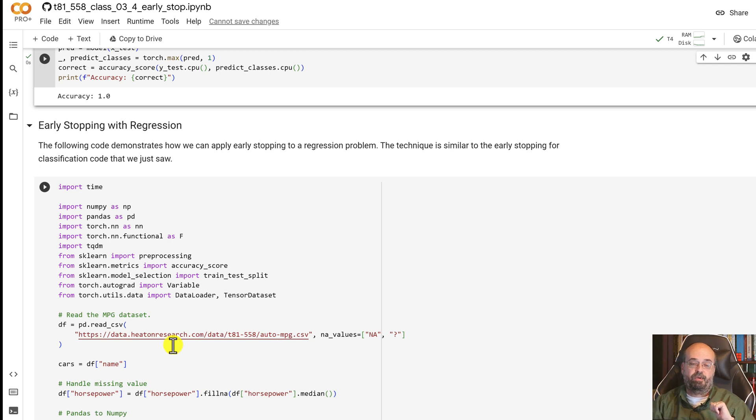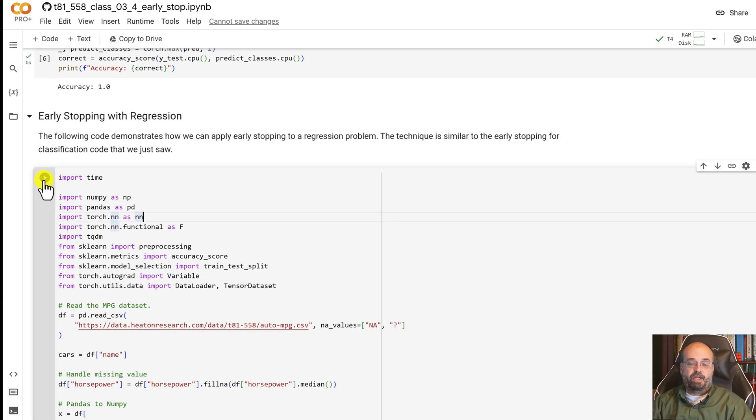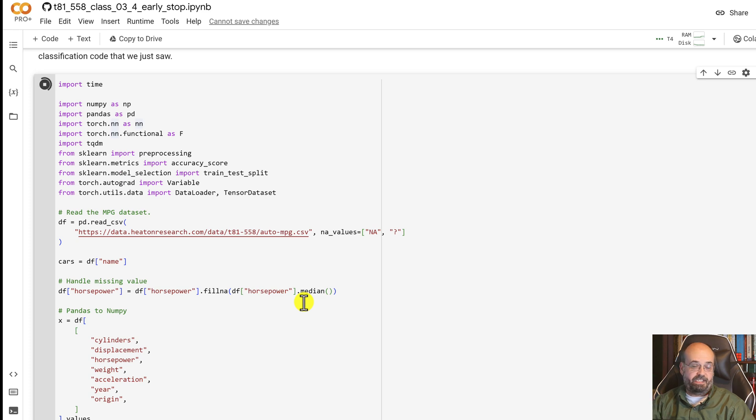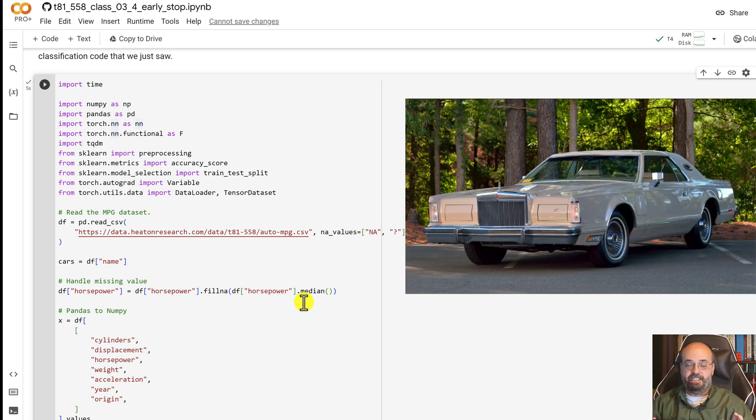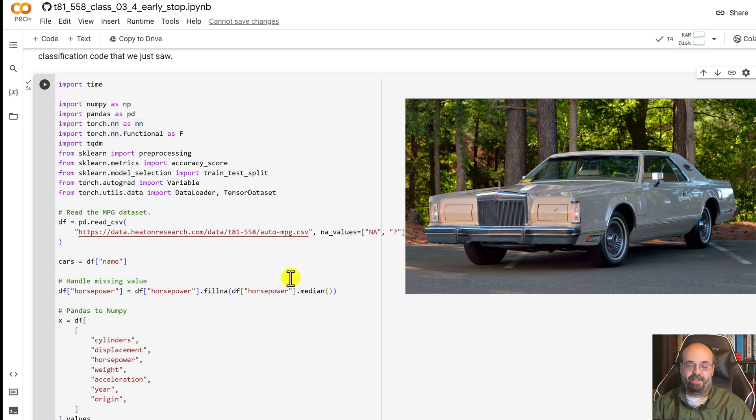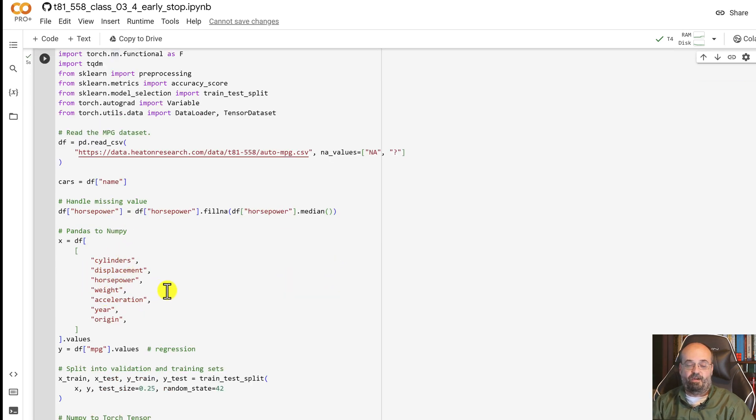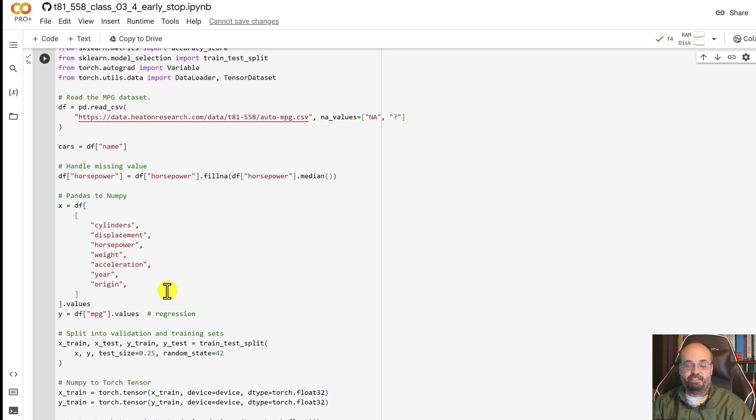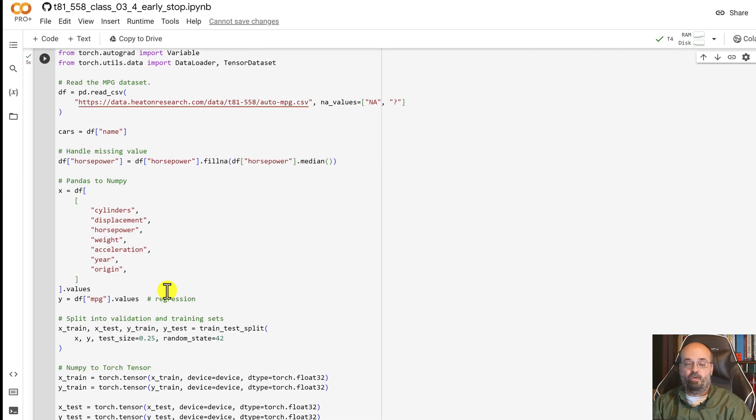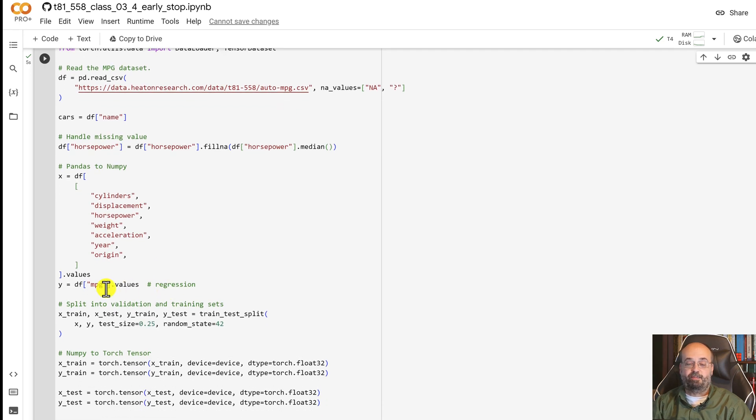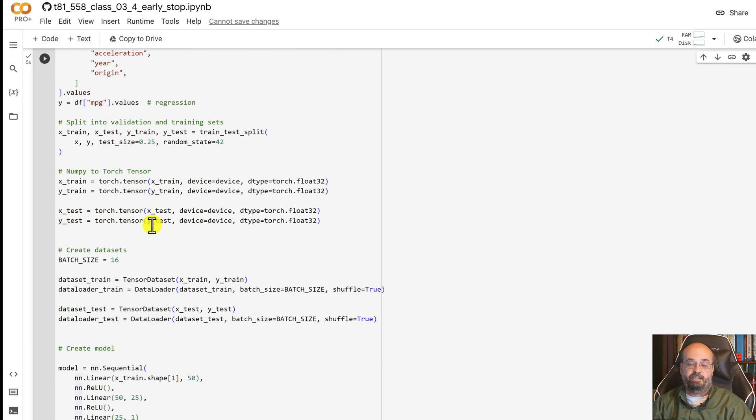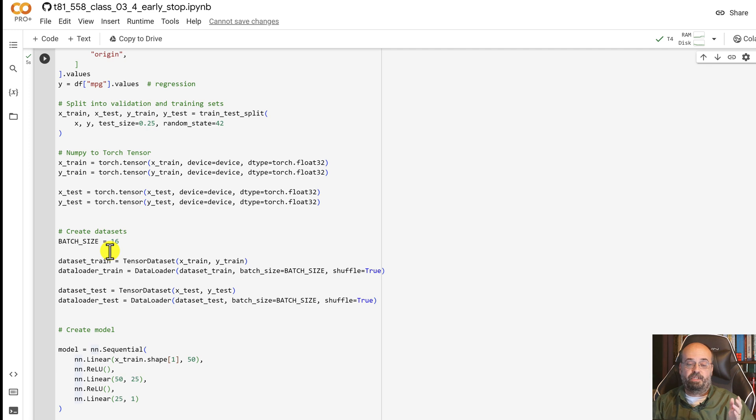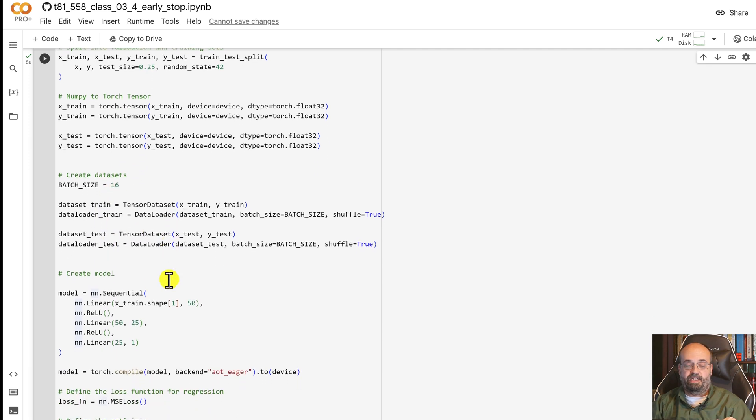So here we're going to load the auto MPG dataset. Again this is 1970s era cars, we're predicting the miles per gallon on these gas guzzling giants that they used to make. We're using cylinders, displacement, horsepower, all these car statistics. And we are going to then split it into training and test sets, create the tensors, we're going to use a batch size of 16 again, and we're going to load the datasets into training and test.